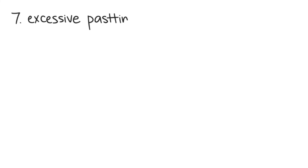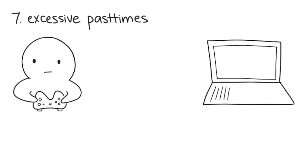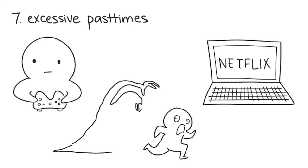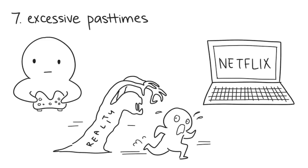Number 7: You have excessive pastimes. Along with any unhealthy coping habits you have, you may also find yourself constantly gaming or binge-watching TV series, among other things. Although these activities seem normal, the problem is you're actually using them to escape reality.